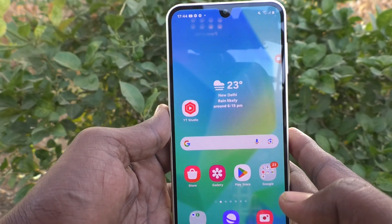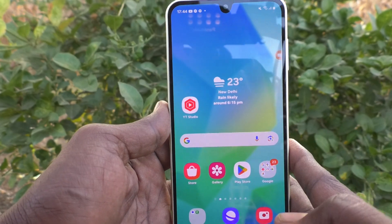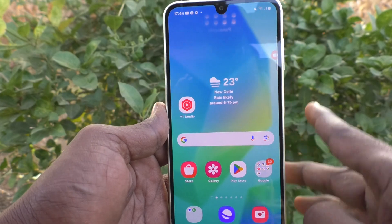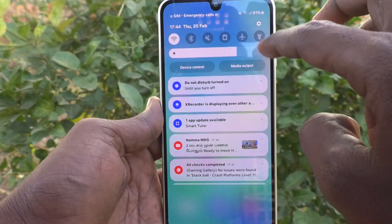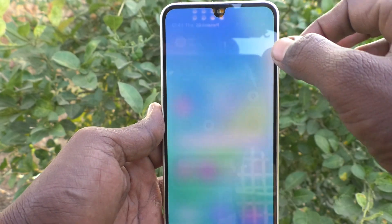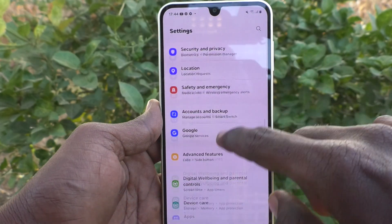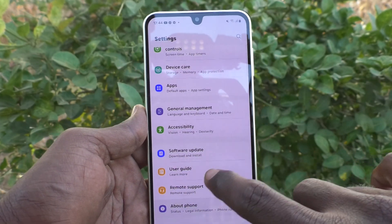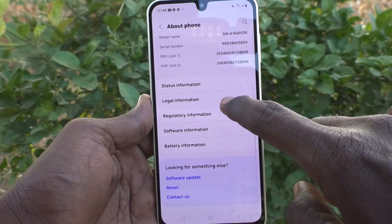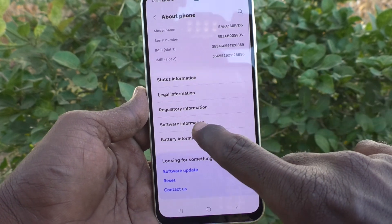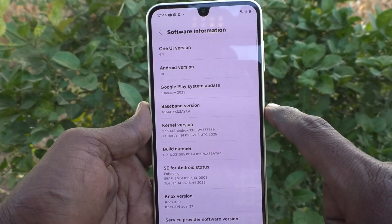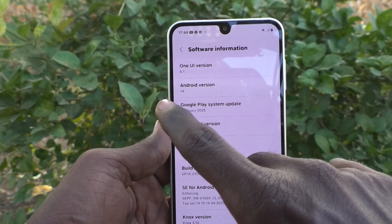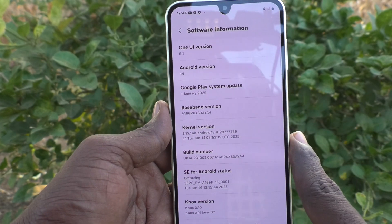If you would like to check what current Android version is running on your phone, you can easily find out. Just go to the Settings of your phone, then go to About Phone, select Software Information, and here you can find the Android version — which is currently Android 14.